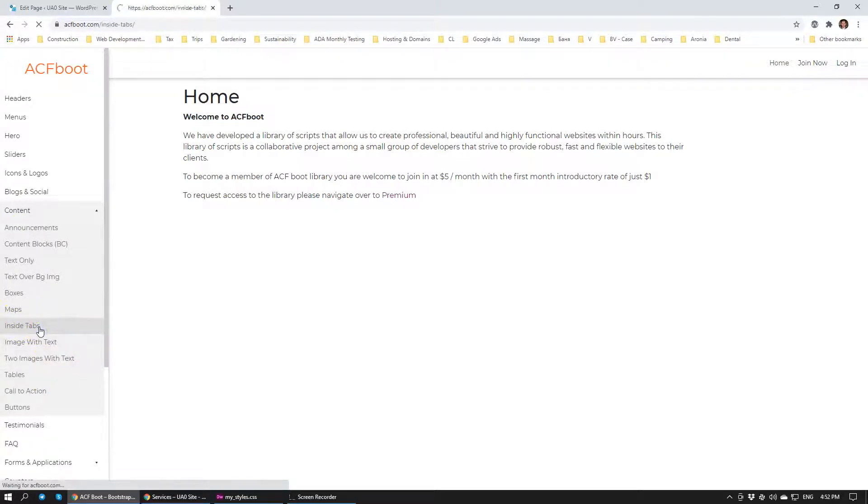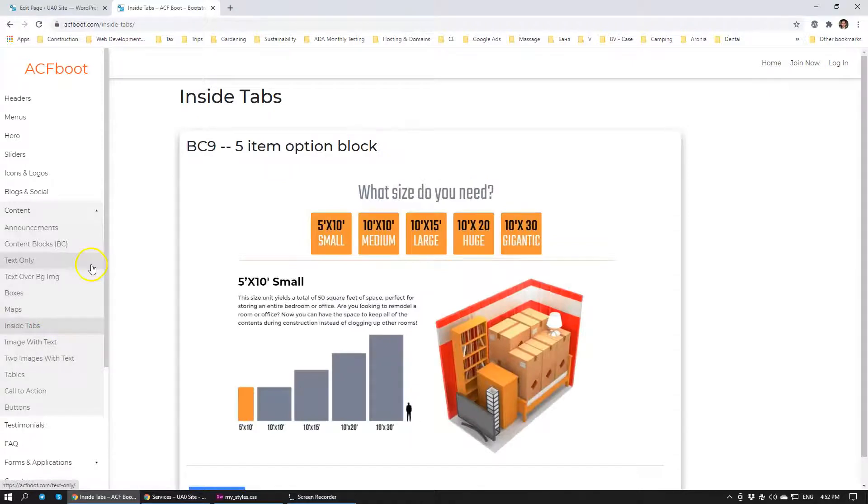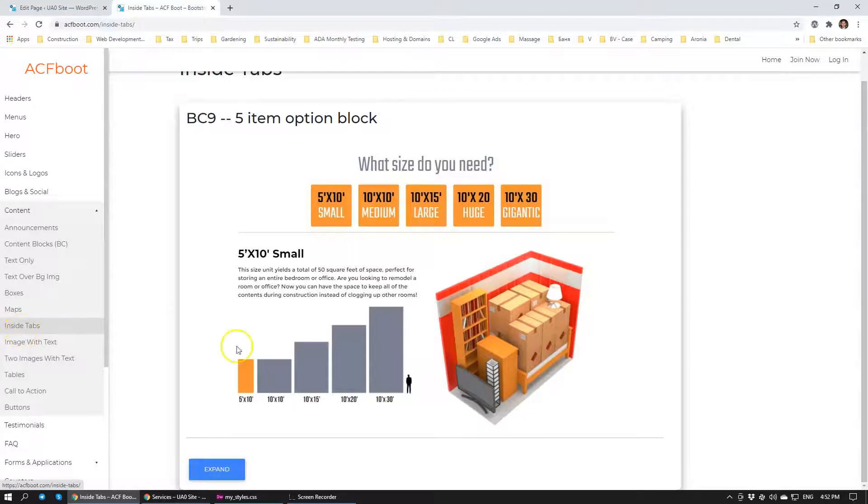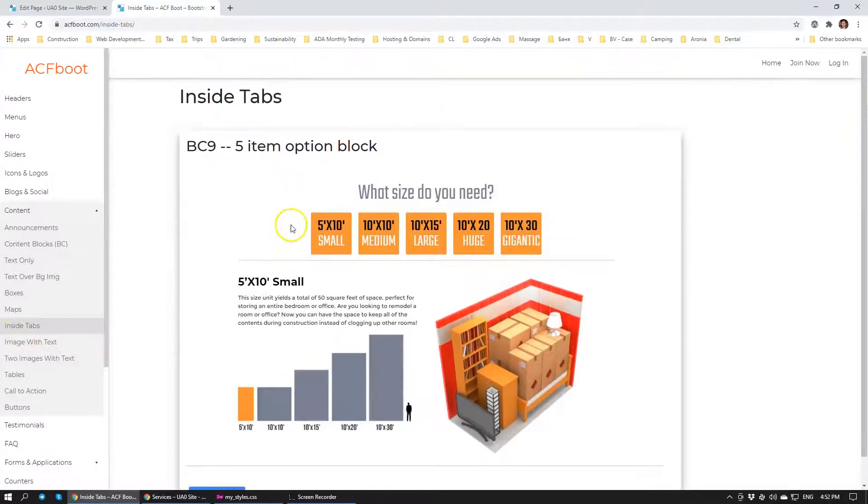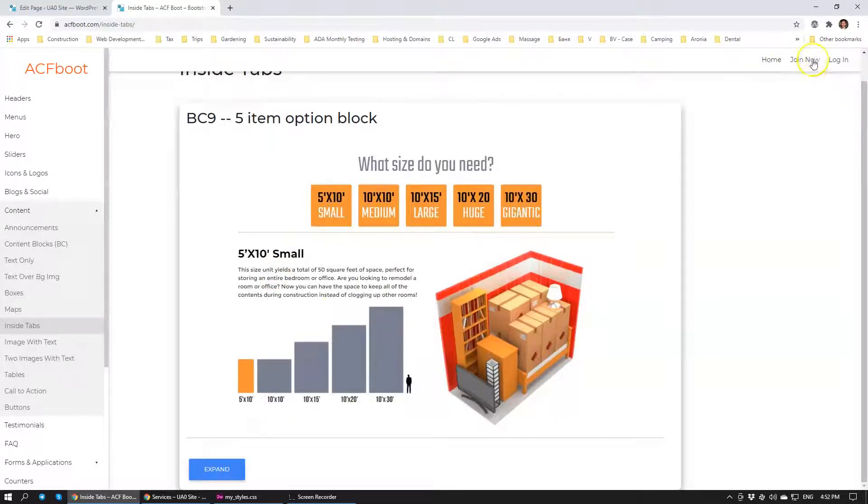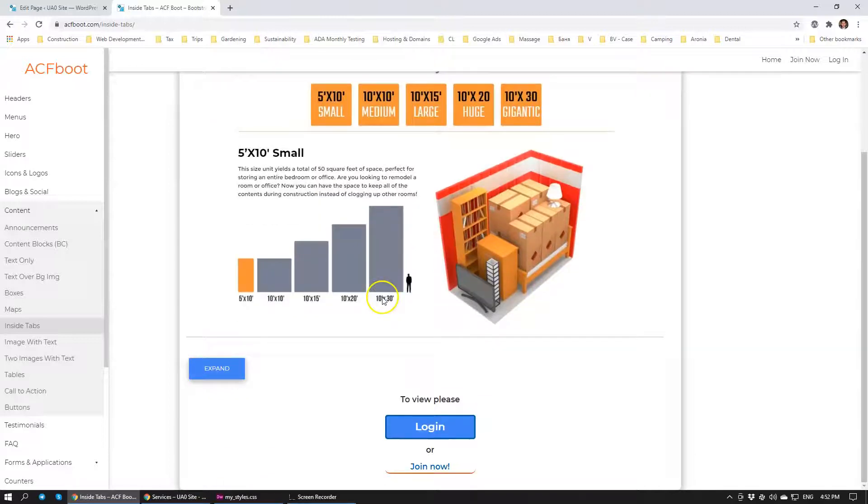Yeah, inside tabs would be the appropriate location. So I'm going to be adding this module into inside tabs and it will be right here available for you to use the code. The way that you use the code within the Advanced ACF boot, I'm going to give you a quick overview now.